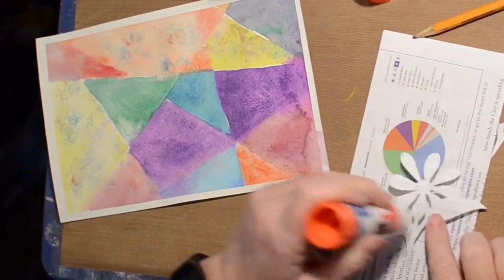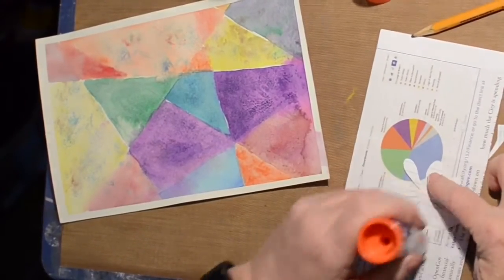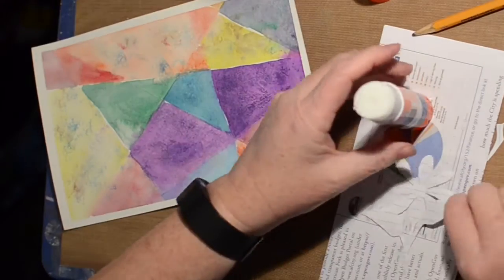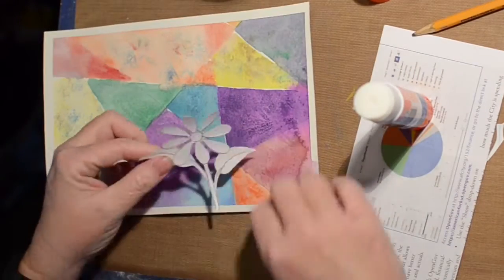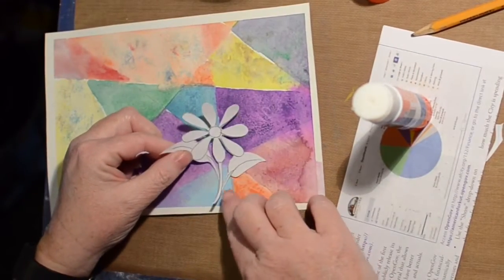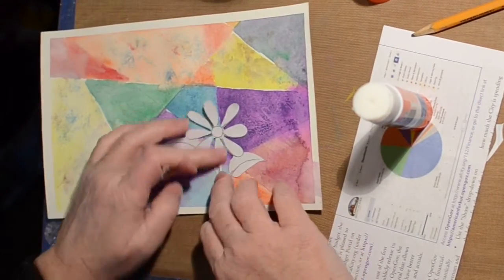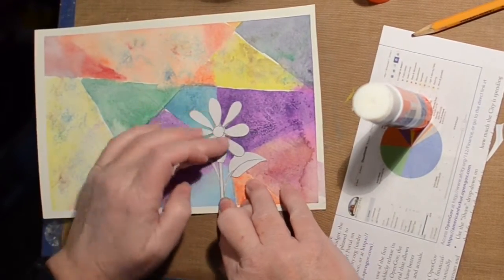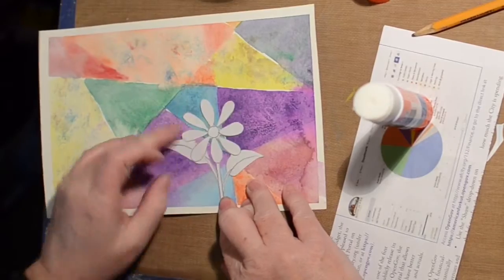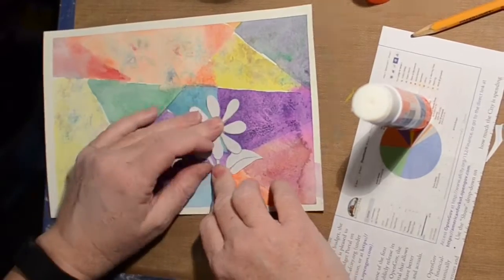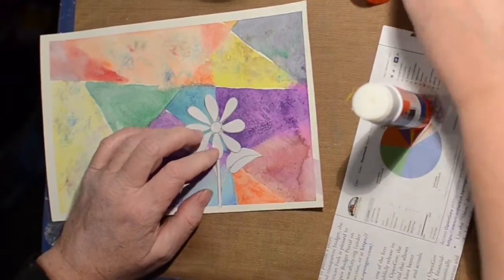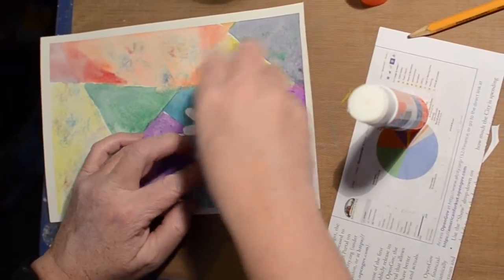We're just going to stick that down with some glue stick. I got enough glue on there to stick.